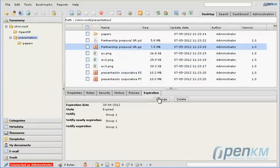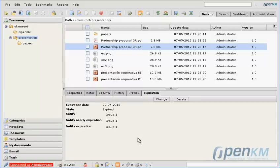And in this case, here we can see in the metadata the notification that the document has expired.